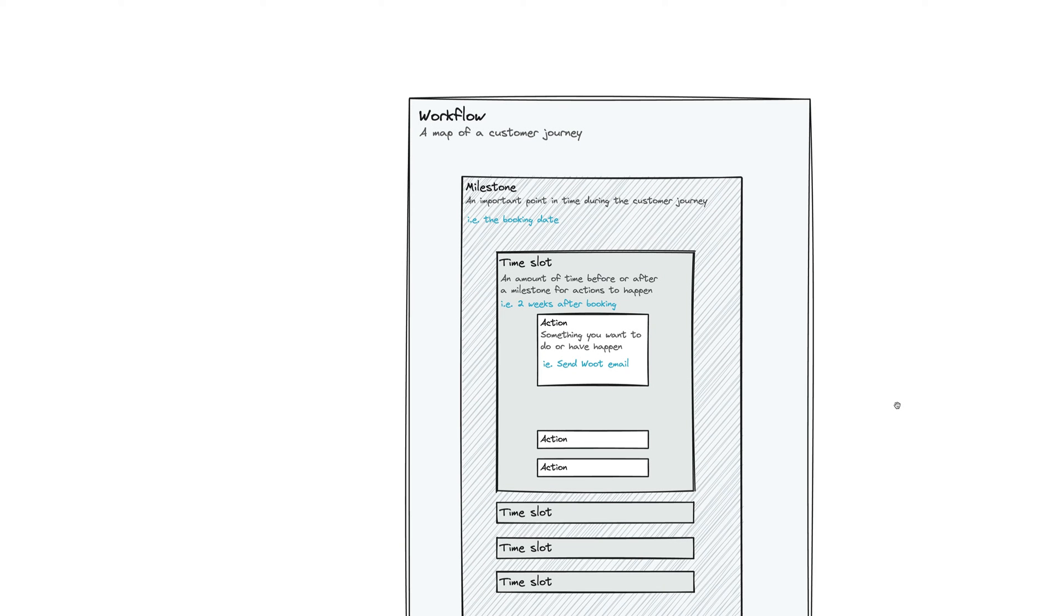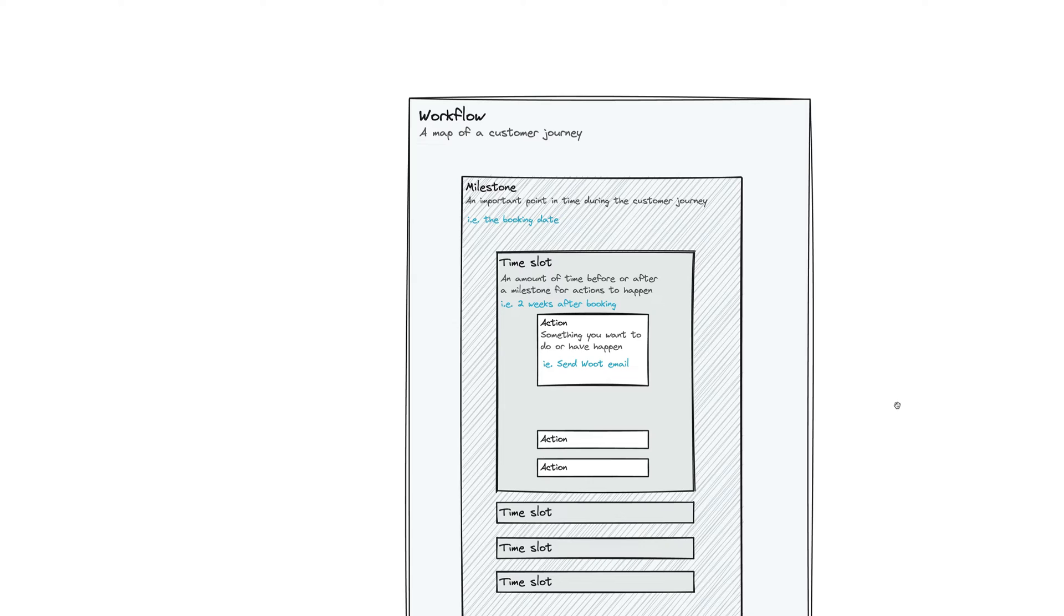Let's talk about workflows in Sprout Studio. A workflow is a map of a customer journey from a 10,000-foot high perspective. It allows you to design this customer journey for your clients and then apply that workflow into a lead or into a shoot for your client to have a refined experience.